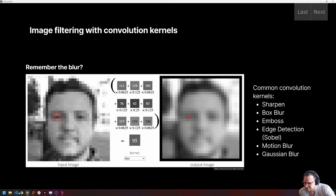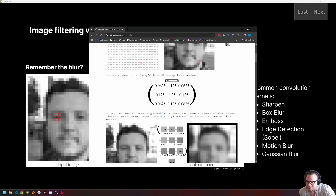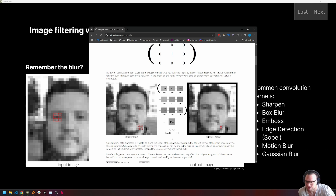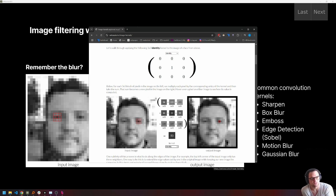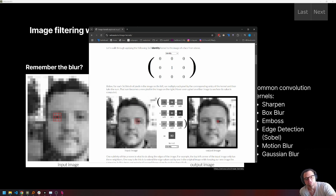Now let's look at that interactively. This should look very familiar — it's exactly the same thing. There's a dropdown menu to look at different types of kernels. I think the best one to start with is the identity kernel. The identity kernel takes the input image and outputs it unchanged, because every cell has a weight of zero except the center, which has a weight of one. So we ignore all neighbors, multiply the current cell value by one, and output that — which is exactly the input value.